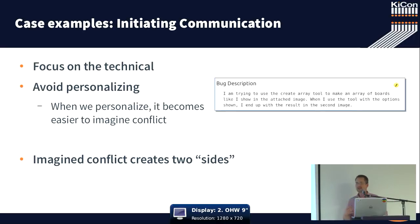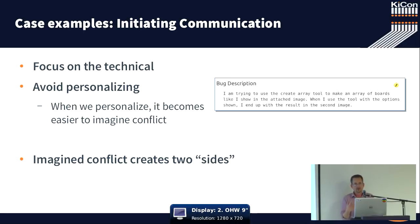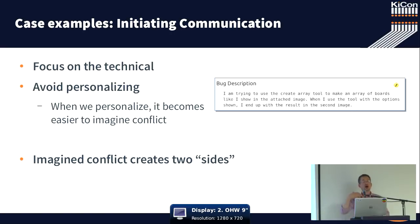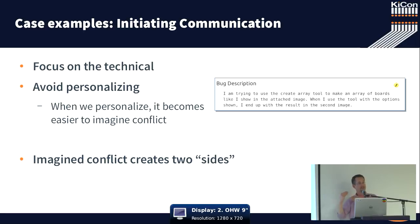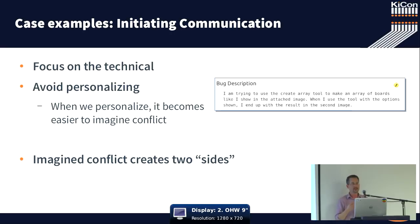So when we communicate, one of the ways that we can drive a more open, more inclusive community is by focusing on KiCAD, by focusing on the software, by focusing on the technical issues and skipping a step of personalization.